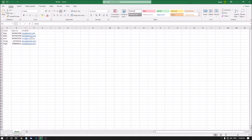In the last episode, we discussed how to insert, delete, rename, and move or copy your Excel sheets. Today we are going to learn about columns and rows. So let's start.